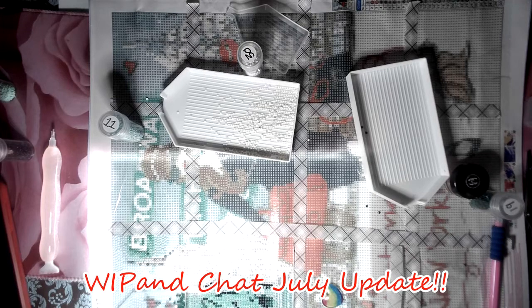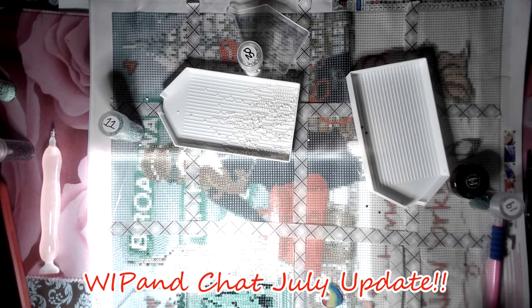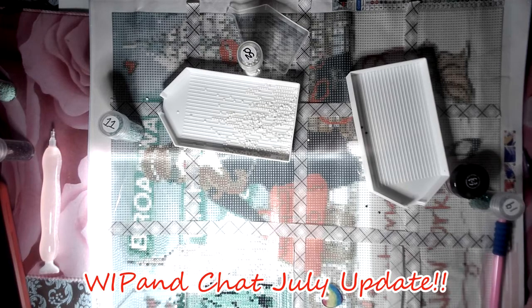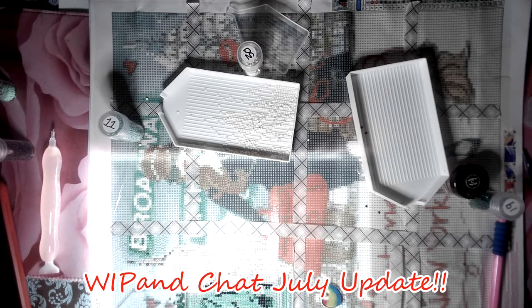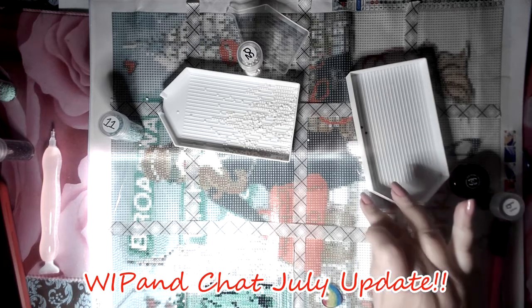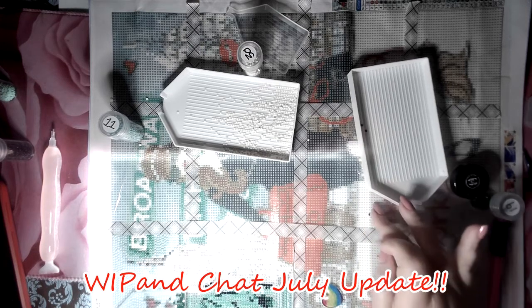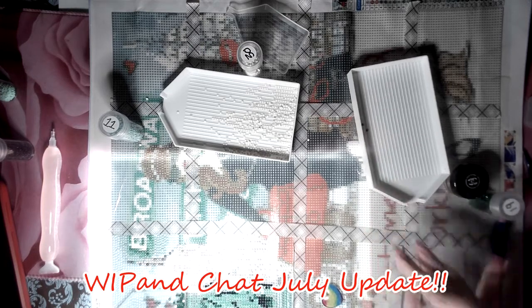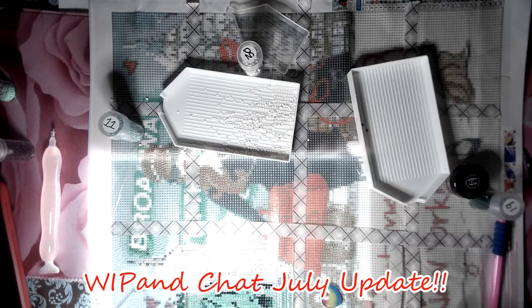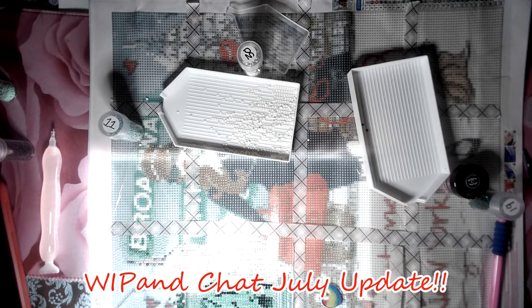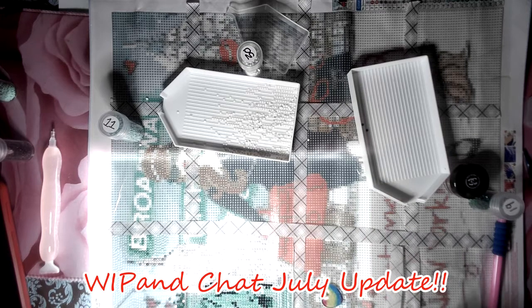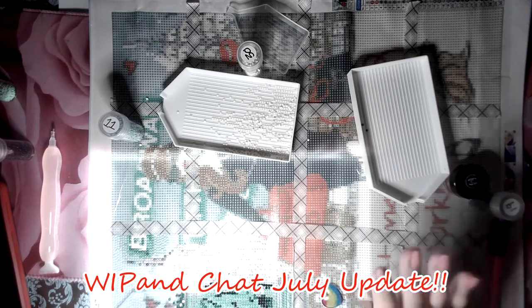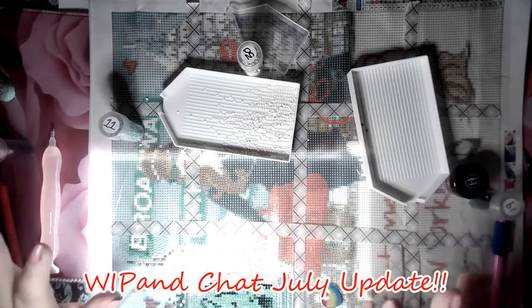Good morning, everybody. How are you? Or good afternoon or good evening, depending on where you are. This is Joanna. Welcome to Color in Chat with Joanna. I'm Joanna. And I thought we would do a whip and chat today.